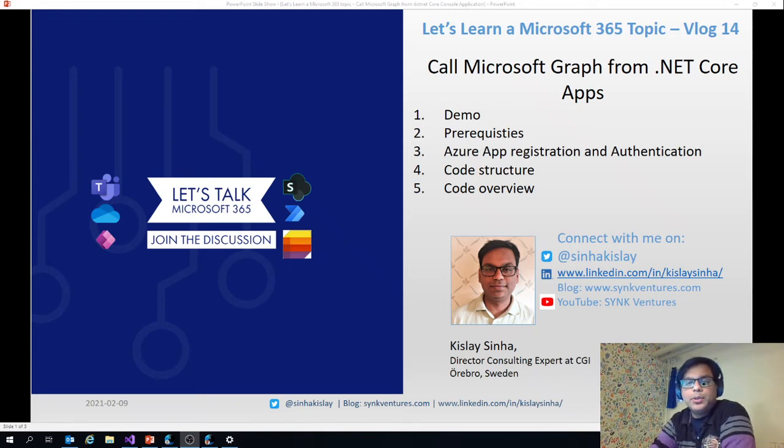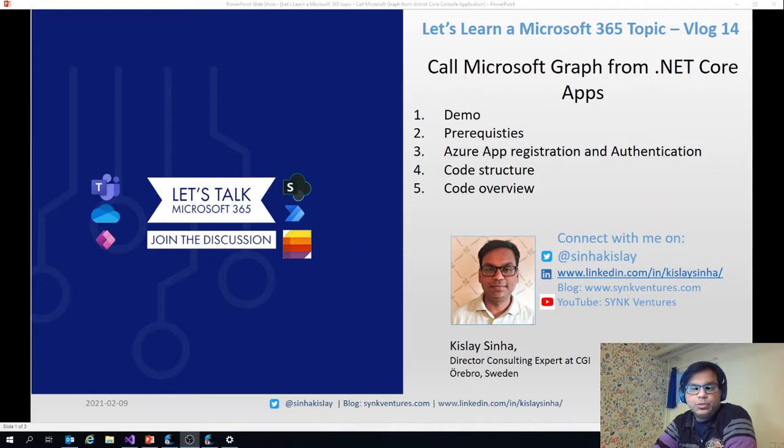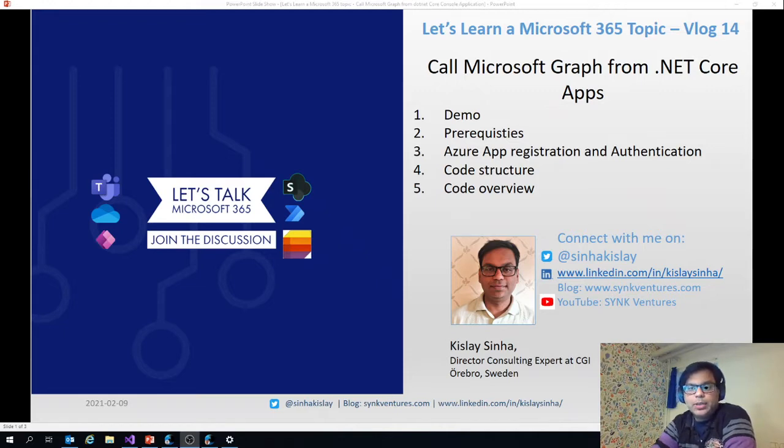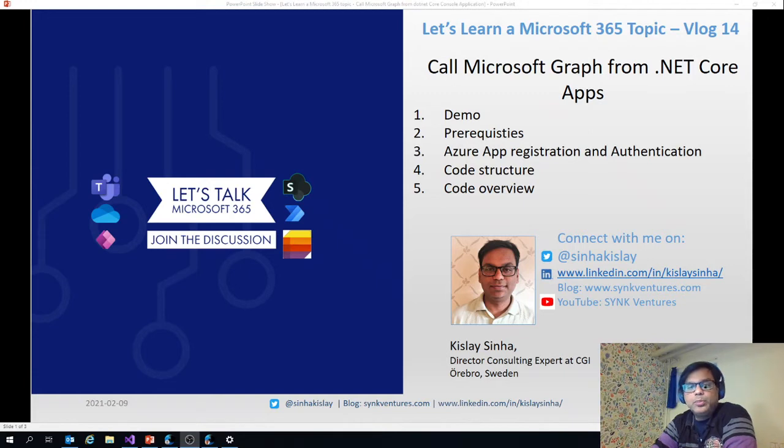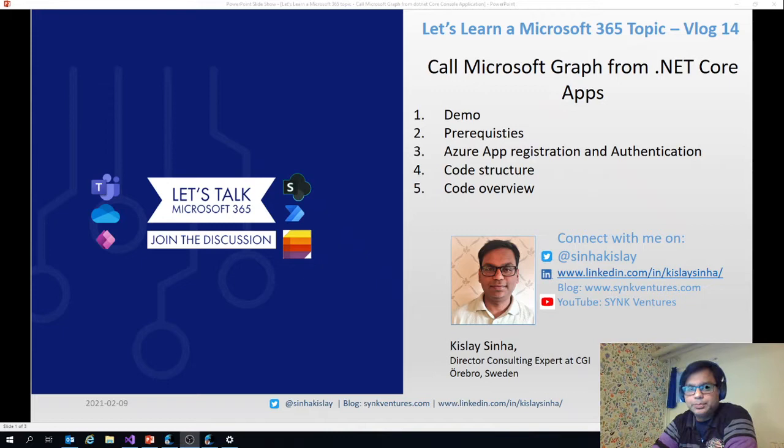Hello friends and welcome to my YouTube channel Singventures. Let's talk Microsoft 365. This is the fourth video in this series, Let's learn a Microsoft 365 topic. I'm exploring Microsoft Graph further and today's topic is about calling Microsoft Graph from .NET Core apps.